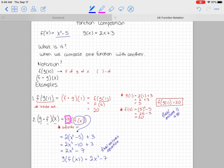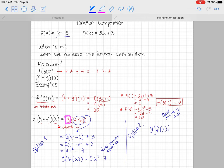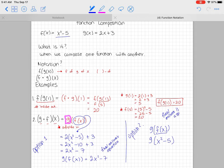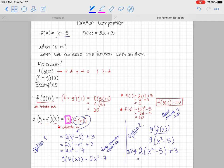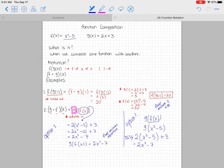Here's option 2 for number two. Some people prefer to work from the inside out. They replace f of x with the actual expression first, rewriting it as g of (x² - 5). Then they go to g(x) and substitute x² - 5 in place of x: 2(x² - 5) + 3, which gives the same result. It just looks a tiny bit different when you start out.